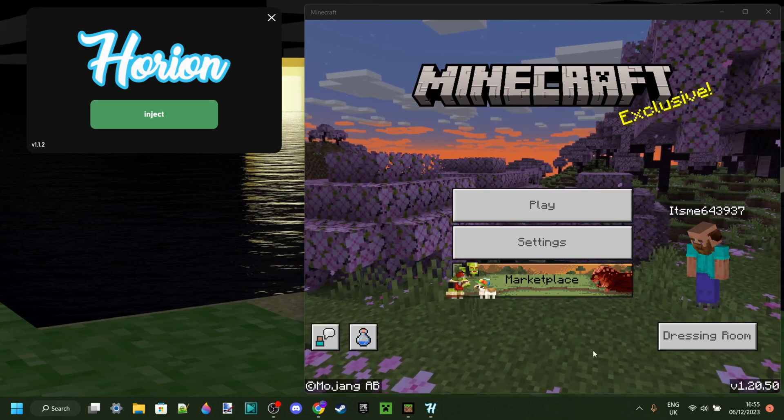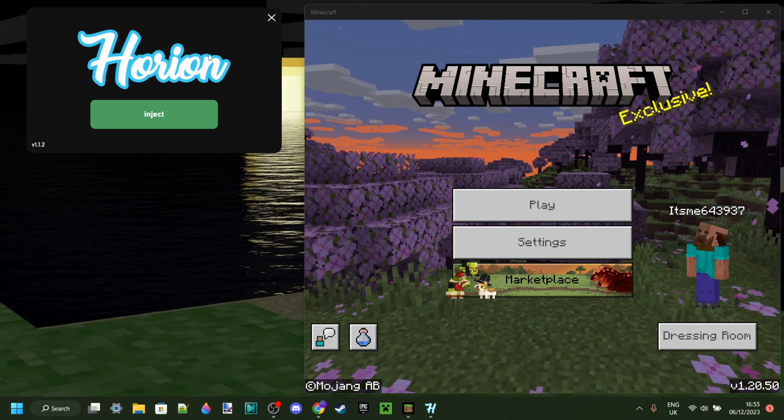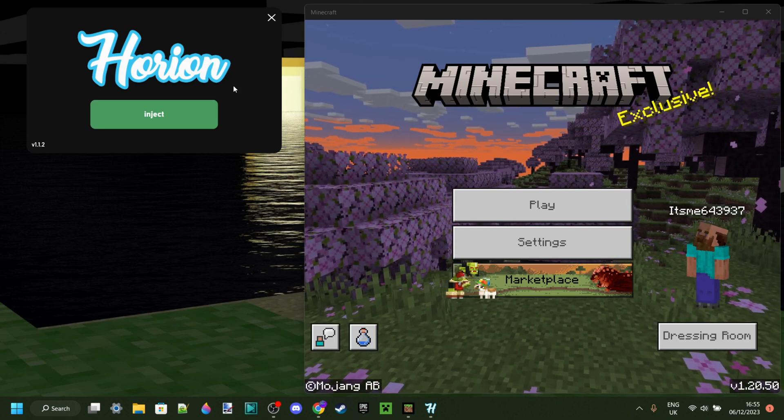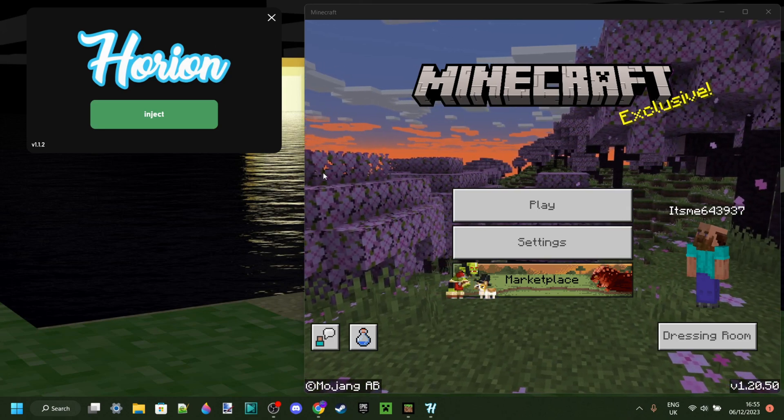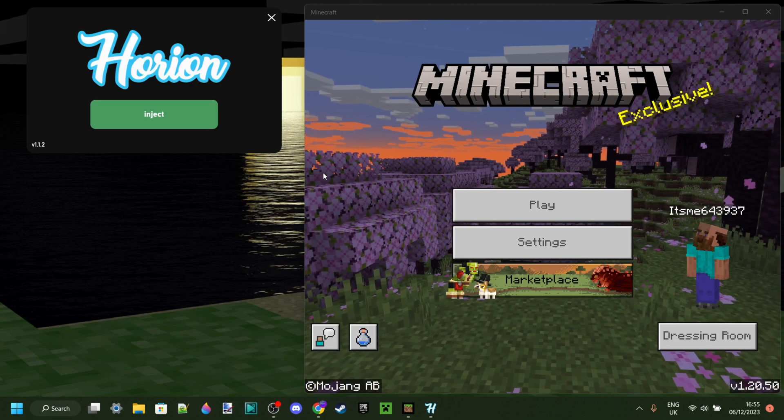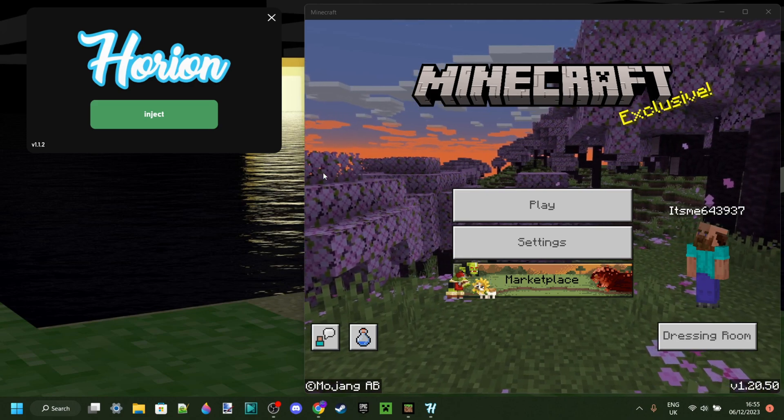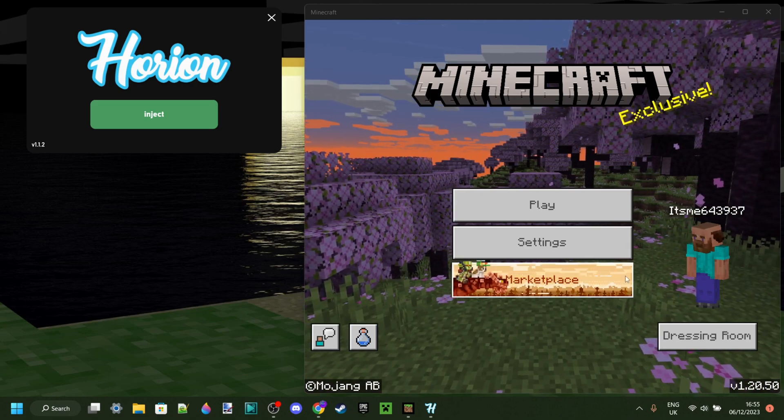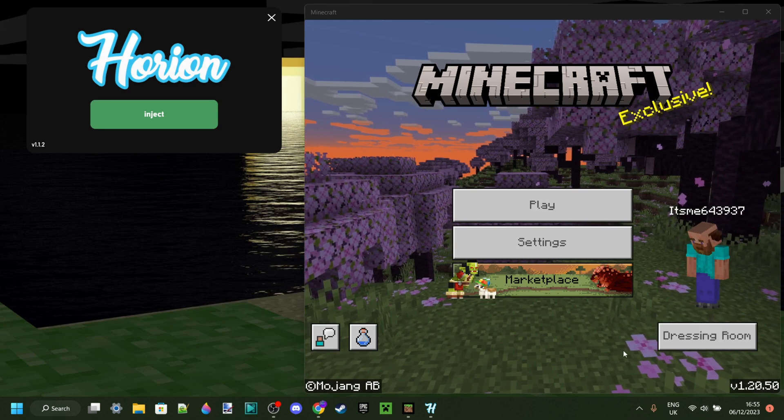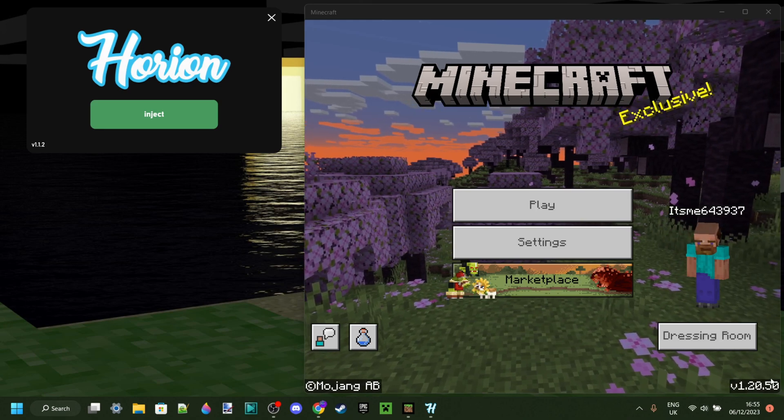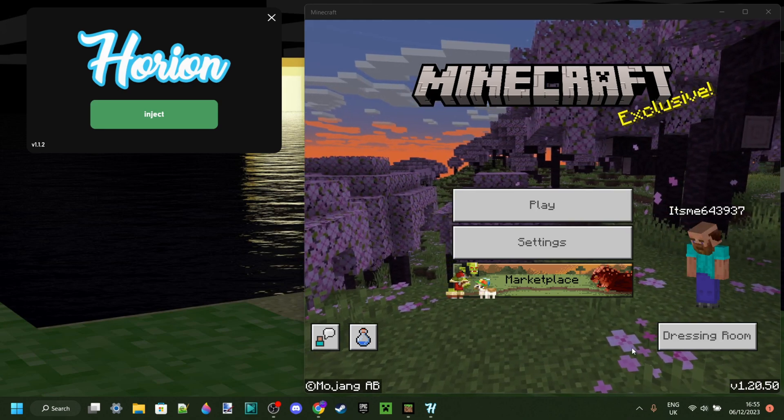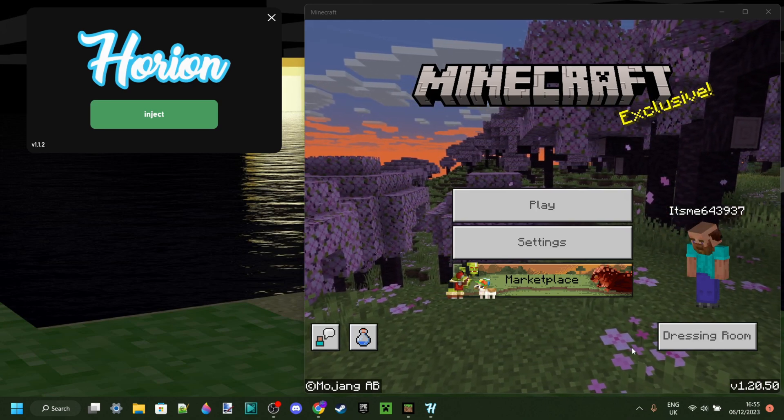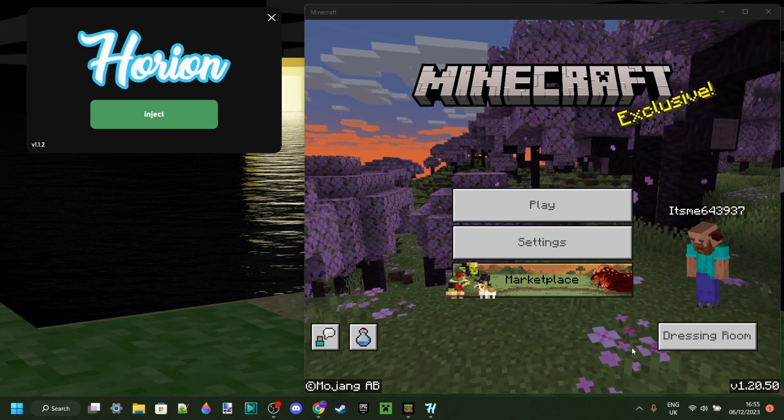And then, voila, you'll actually be able to inject Orion. And then, of course, since you're subscribed to me, you'll get notified when Minecraft updates to 1.20.50, and then you can go back to using 1.20.50 instead of downgrading to 1.20.40.